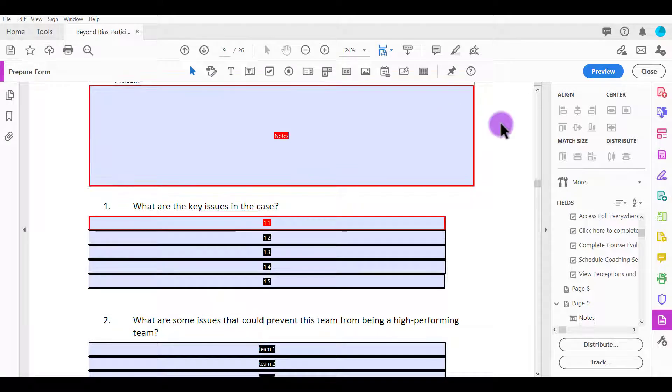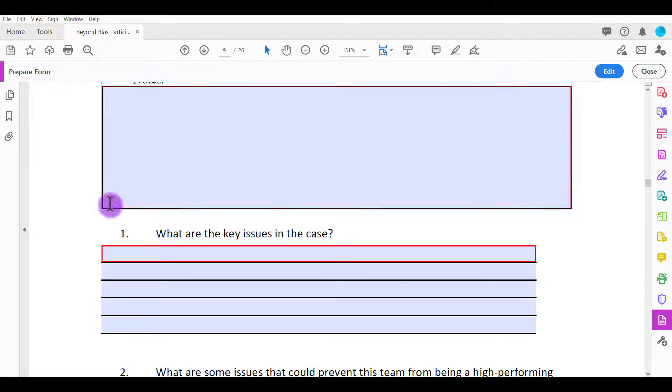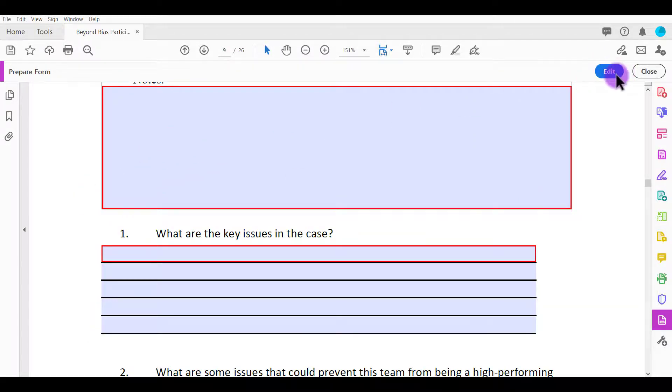And then it's going to make it red for you so that people will know that it is a required text field to fill out.